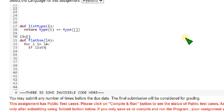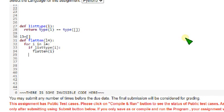list type of i, flatten of i. Flatten of i.